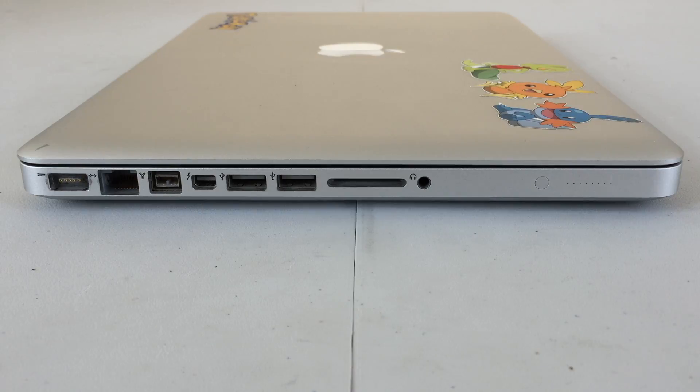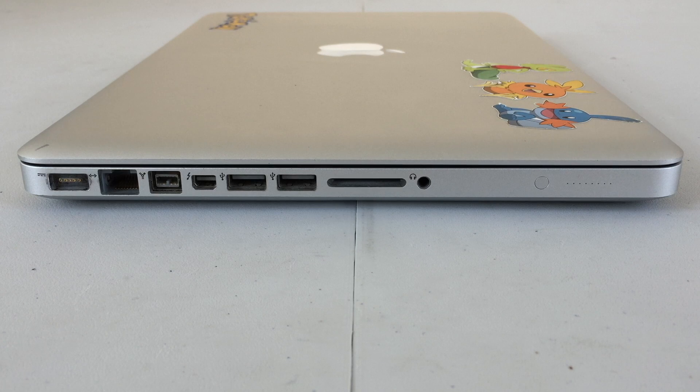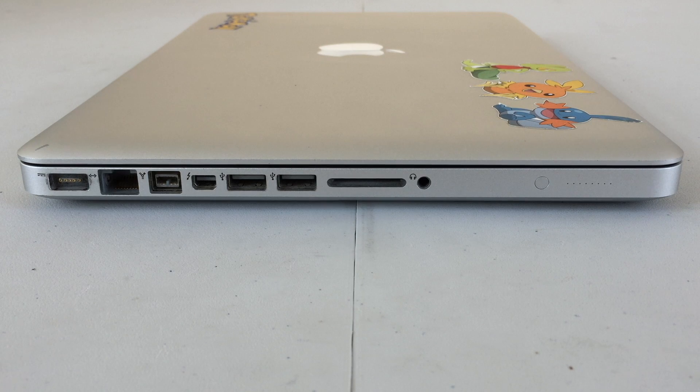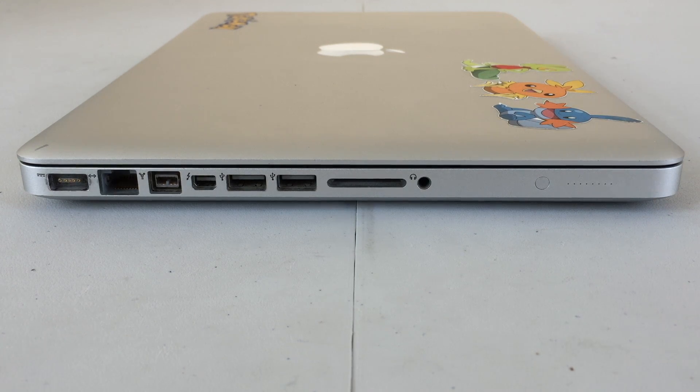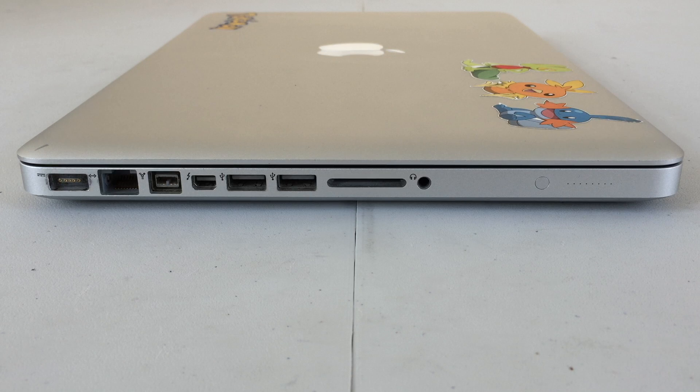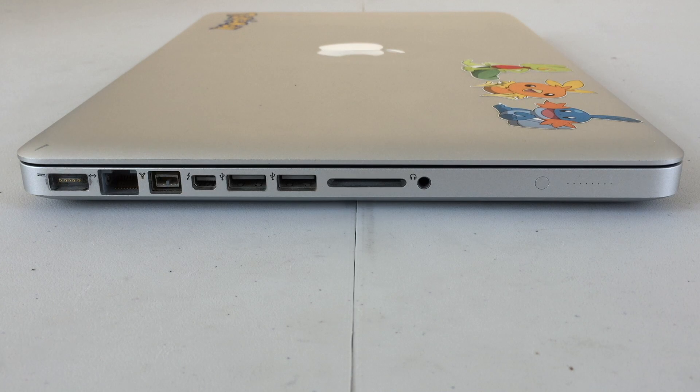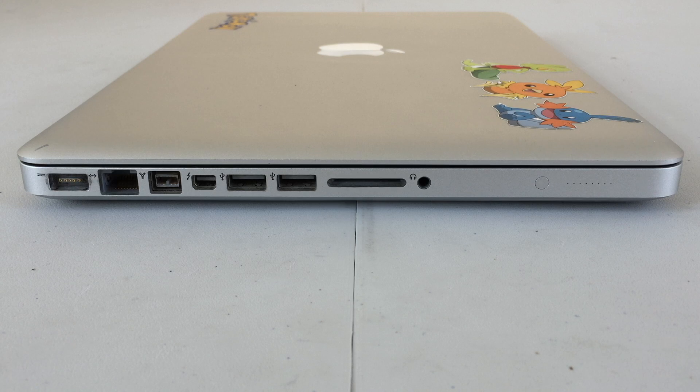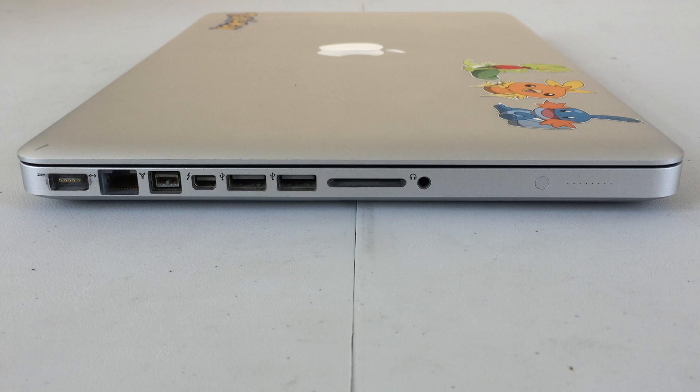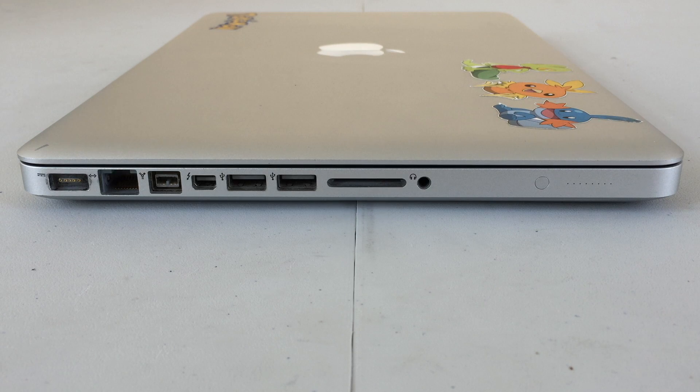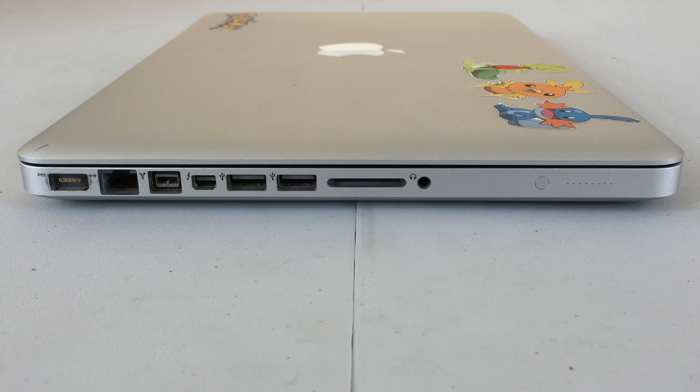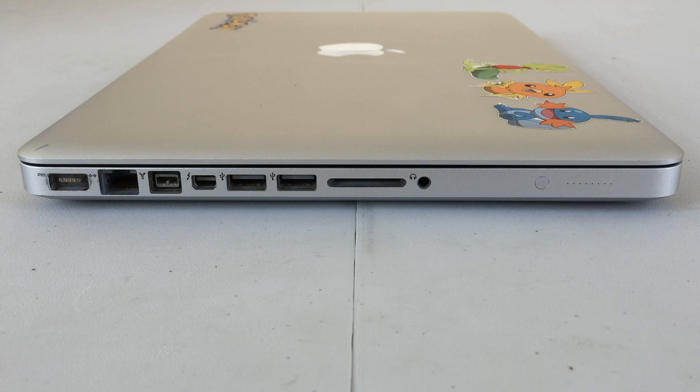On the left-hand side of the machine, we will find our ports. Going from left to right, we have our MagSafe power adapter port for charging the machine. Next to that, we have our Ethernet port, Firewire 800, Thunderbolt 1, two USB 2.0 ports, our SD card slot, and headphone or audio out.